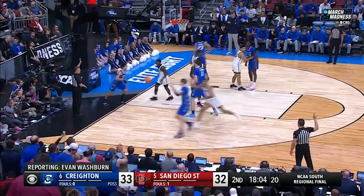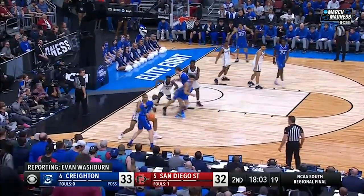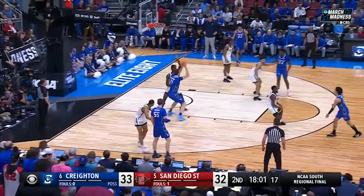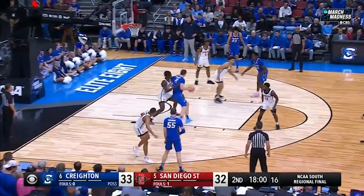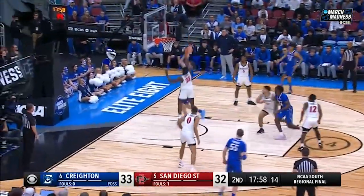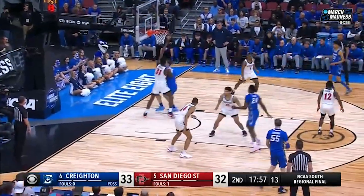Nathan makes it hard for the big in the post by staying solid and playing vertical as he comes up with a block, contests the putback, and taps out the rebound.